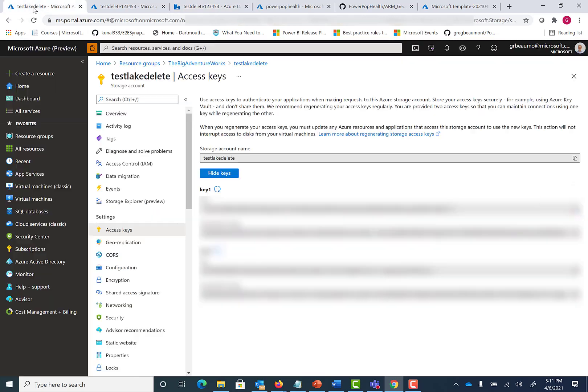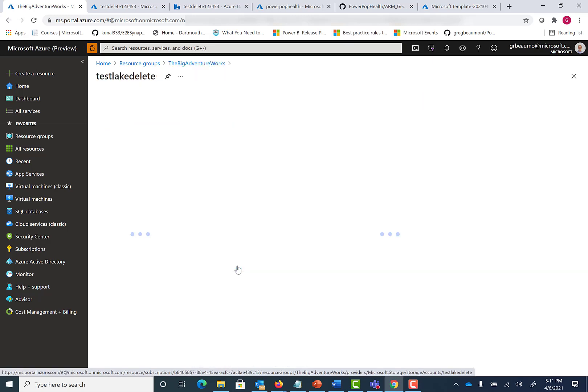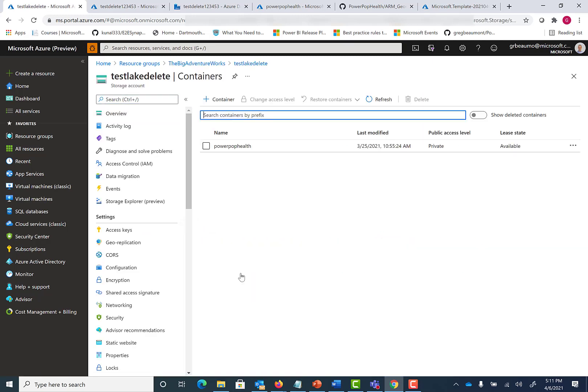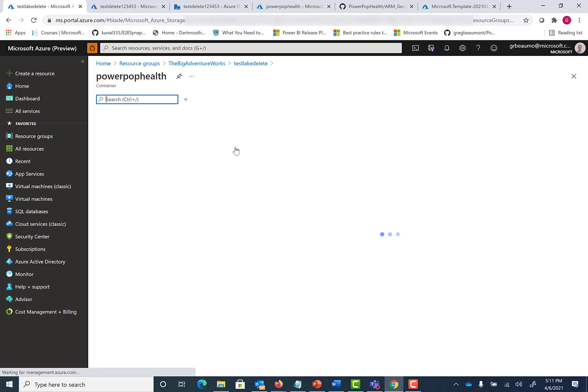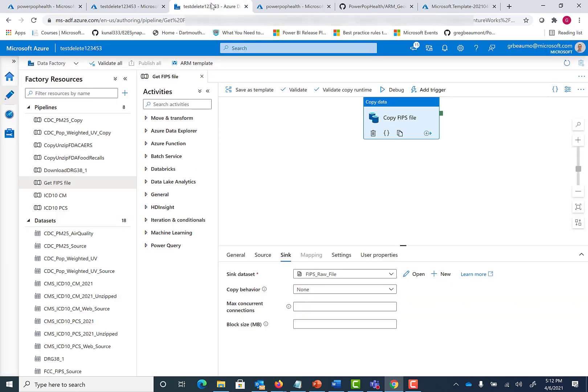Now, if we go to our data lake, test lake delete, and we navigate to the containers, go into PowerPop Health, you'll see as of right now, there is no geographical data or FCC data sitting in this data lake. So let's go back to our Azure data factory. Let's go ahead and run that package.